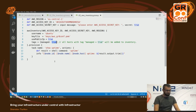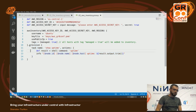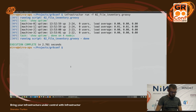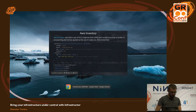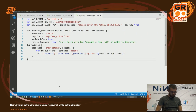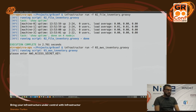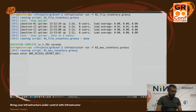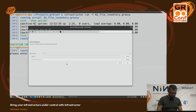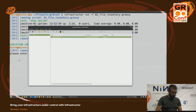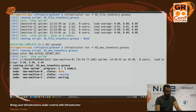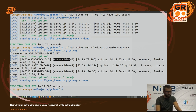Let me run the AWS inventory example. Infrastructure asks me to provide the access secret key. After entering it, I have three AWS machines with three public IPs and I can check their uptime.